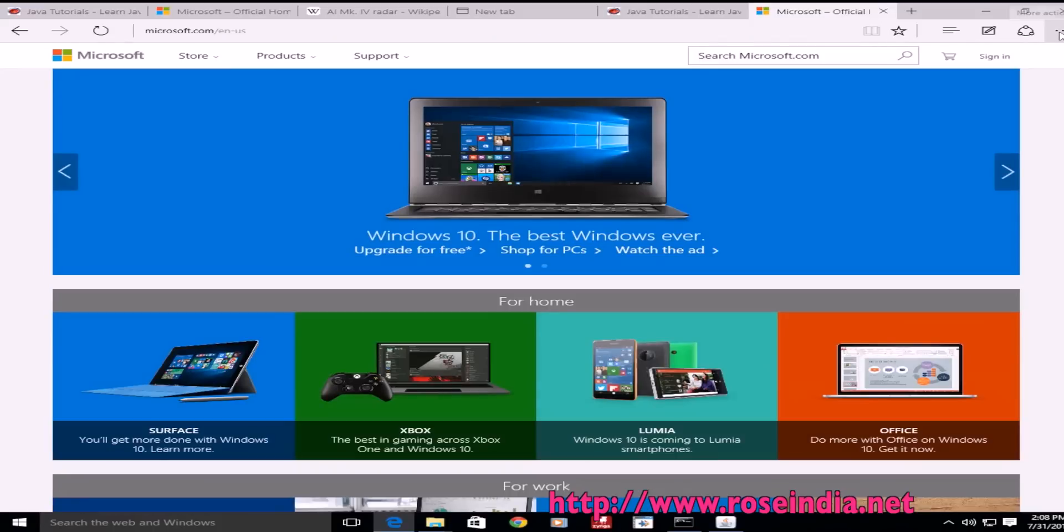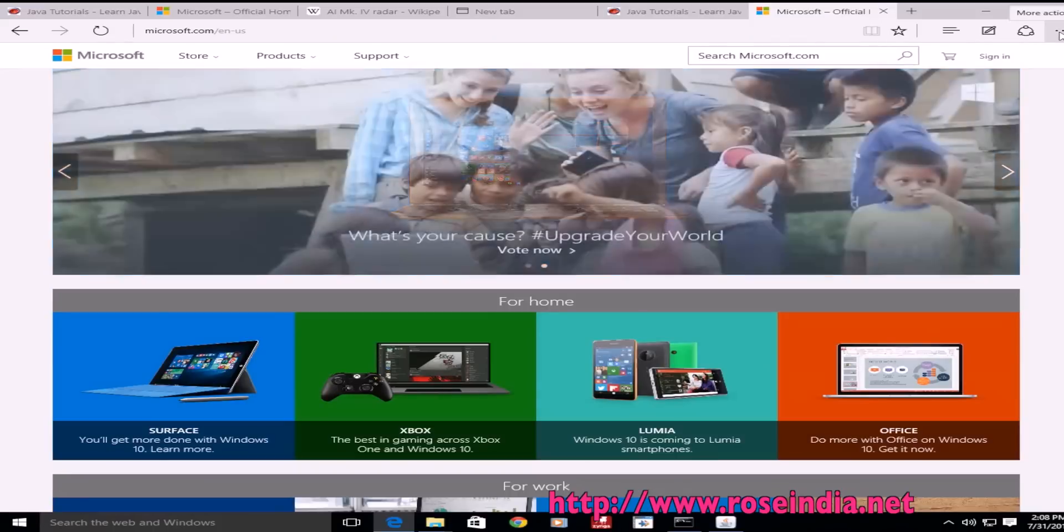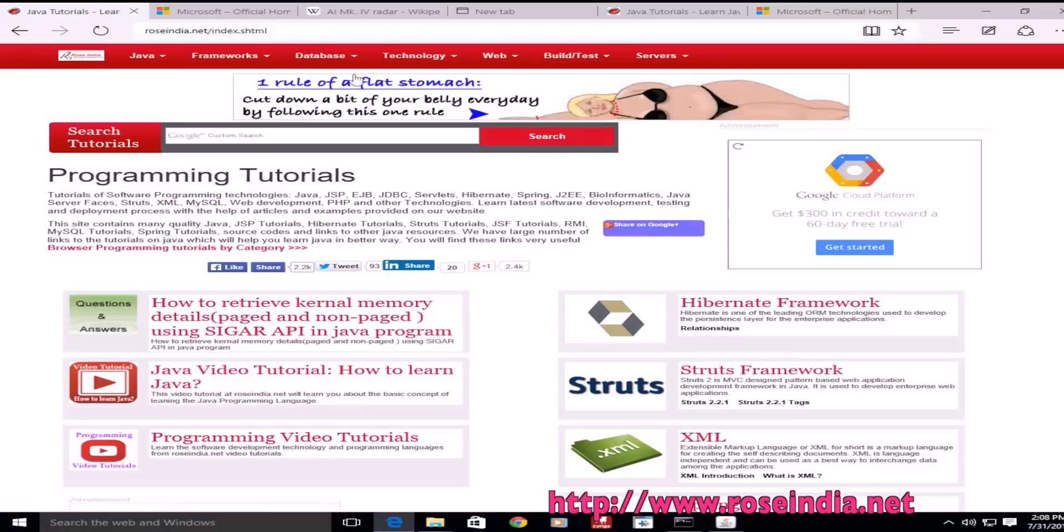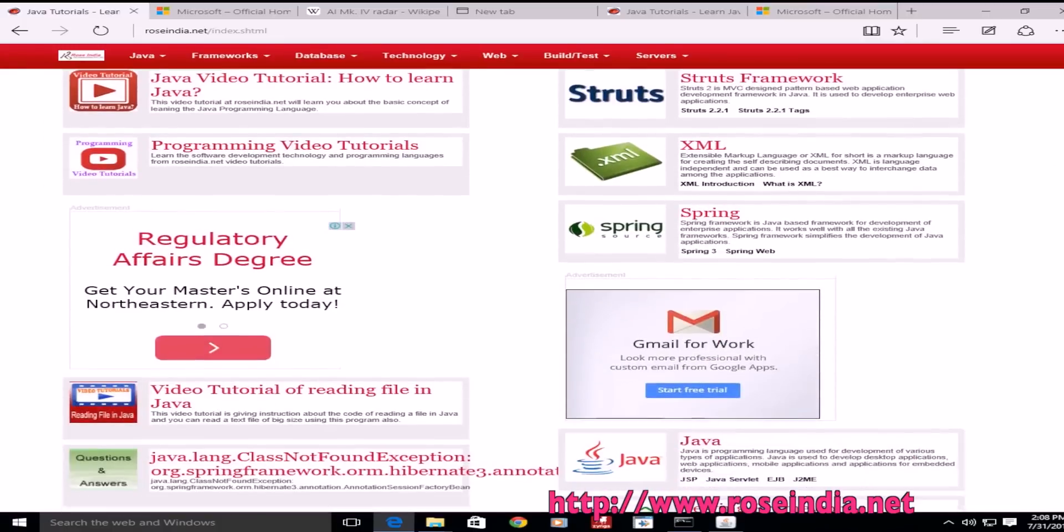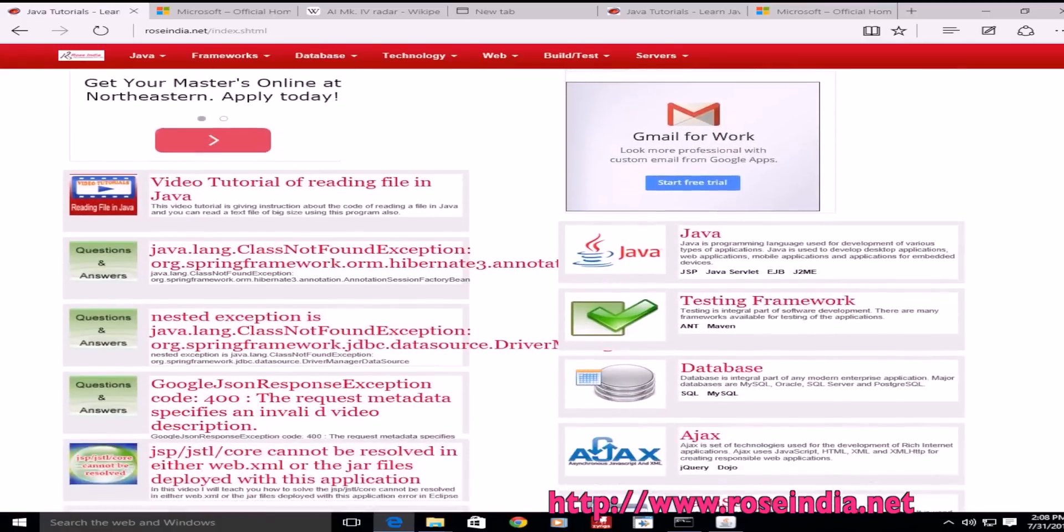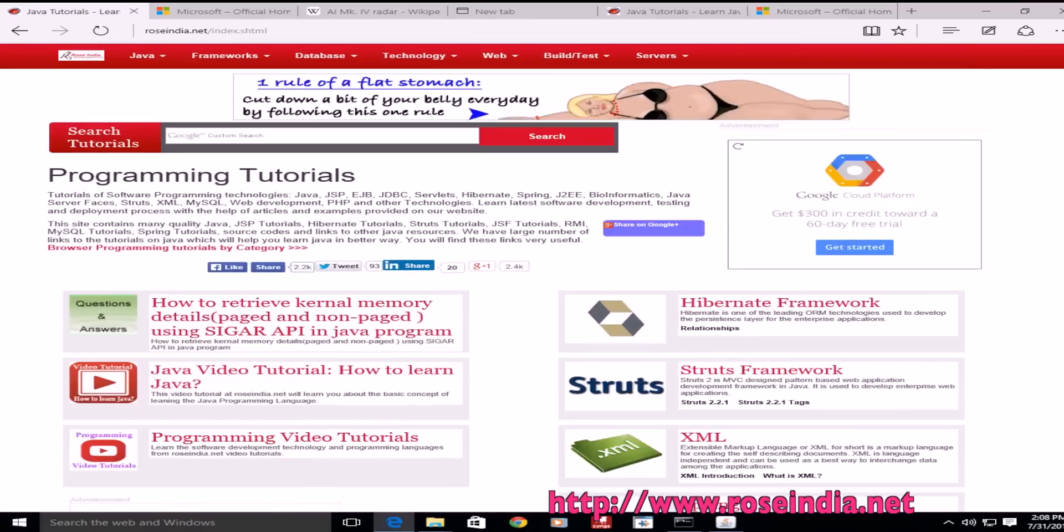Thanks for watching the video. Visit our website to check all other tutorials.